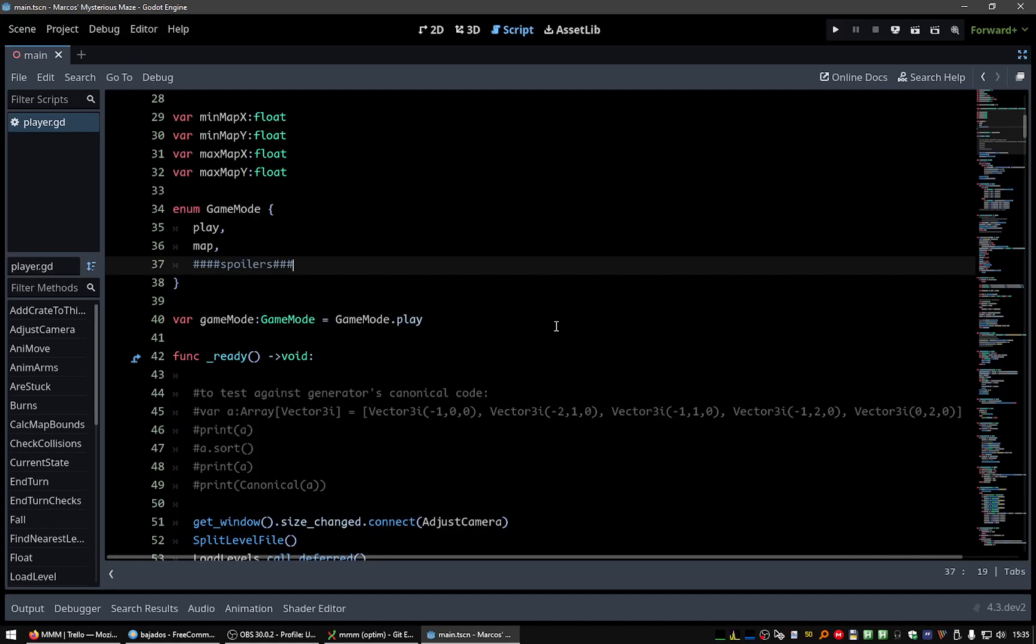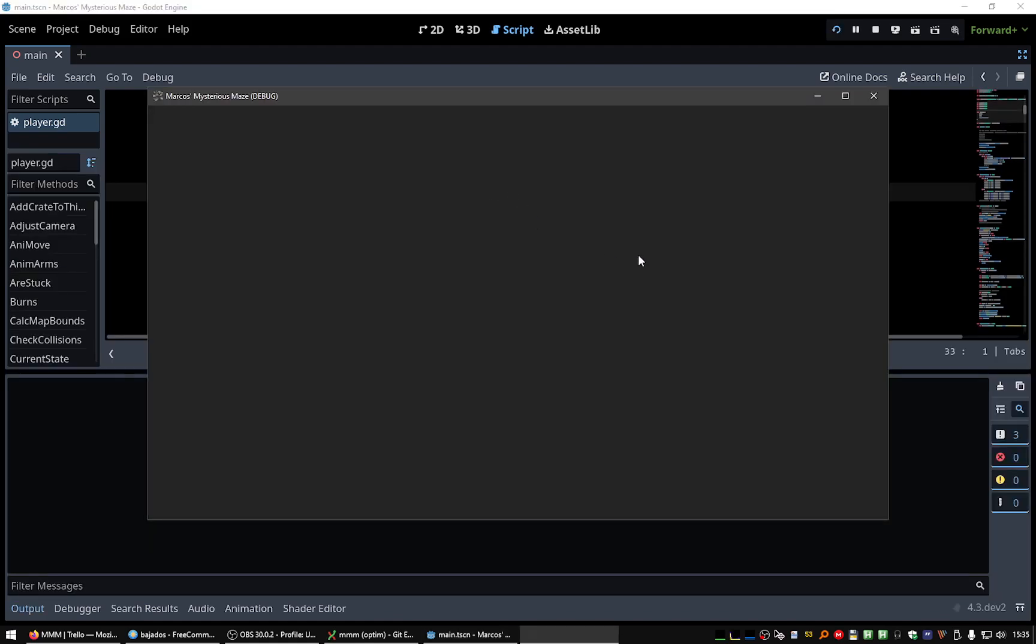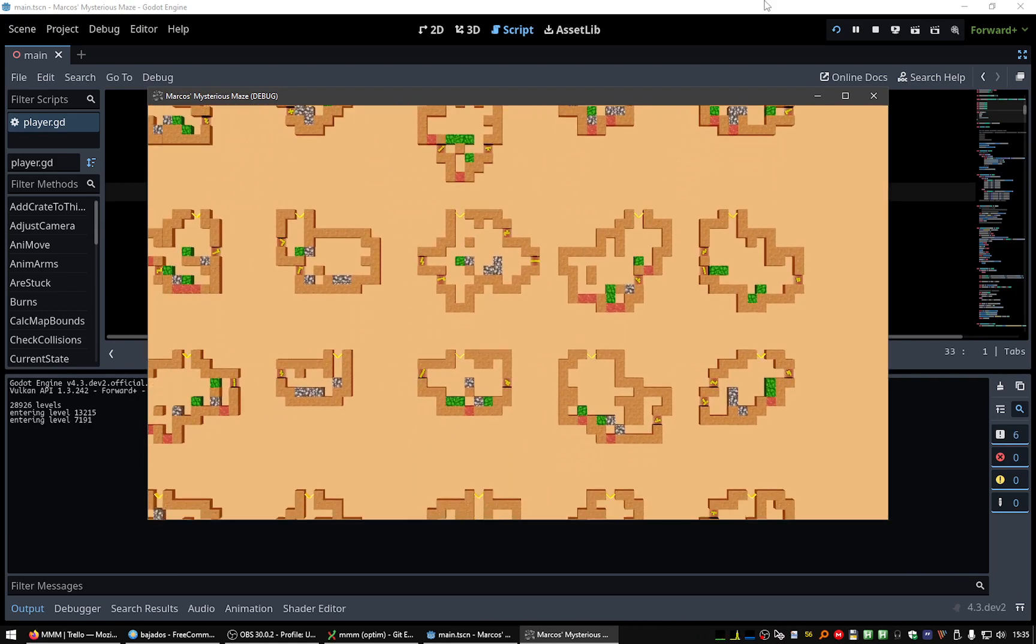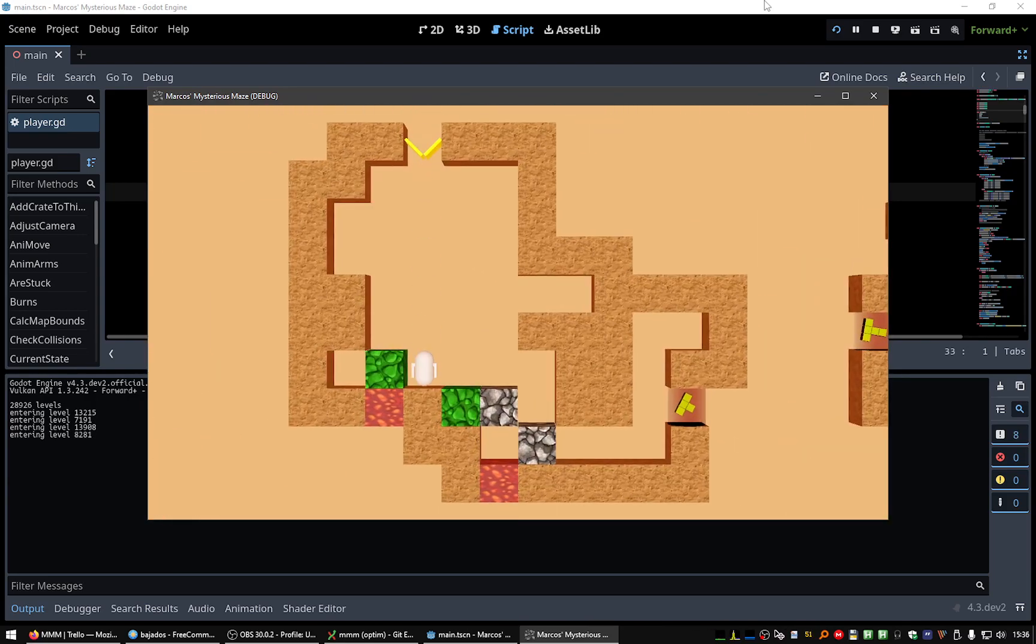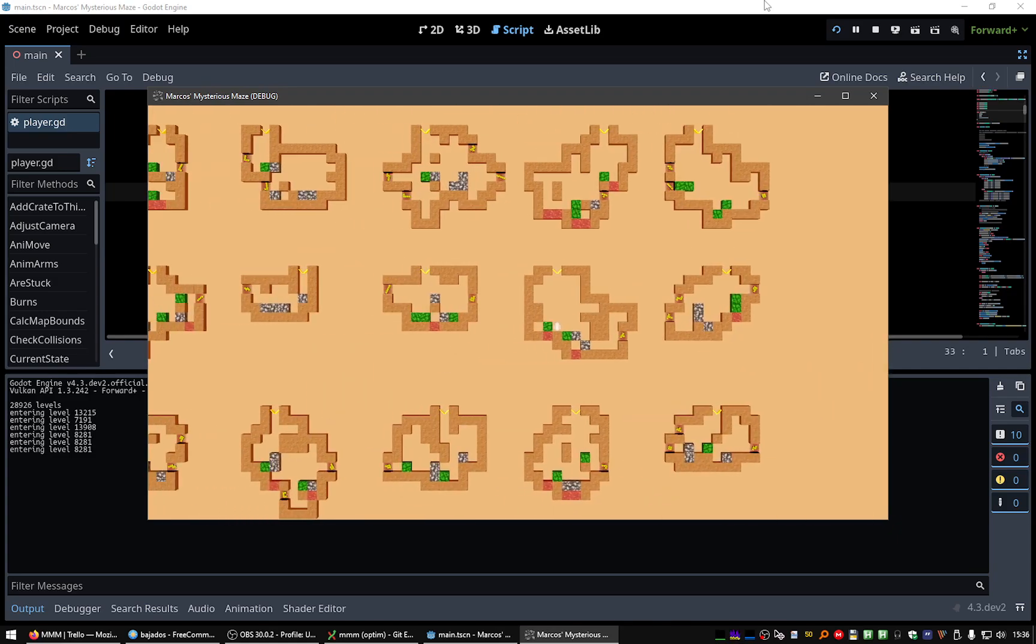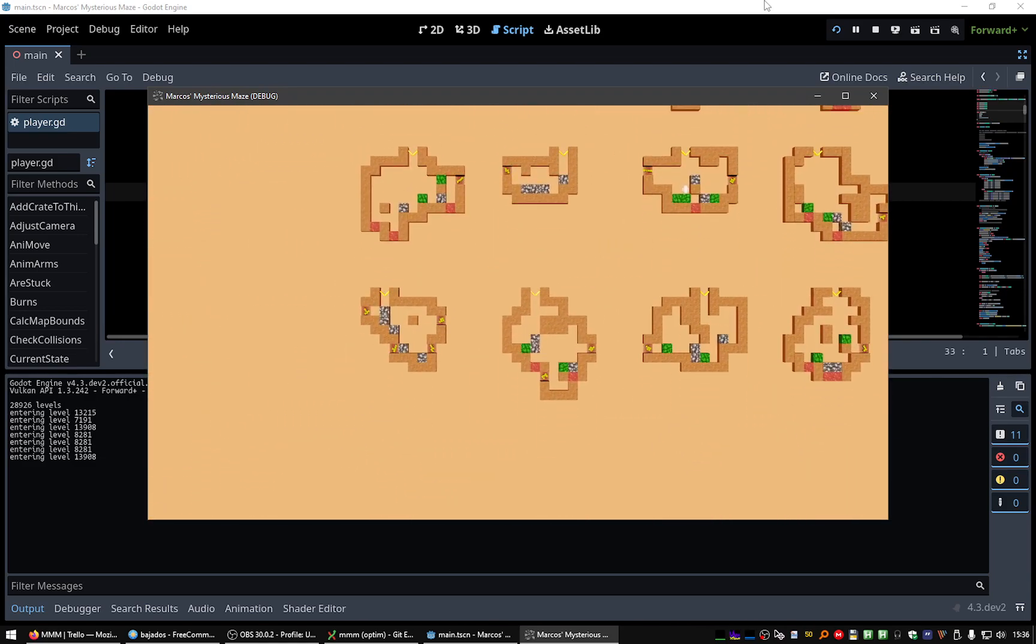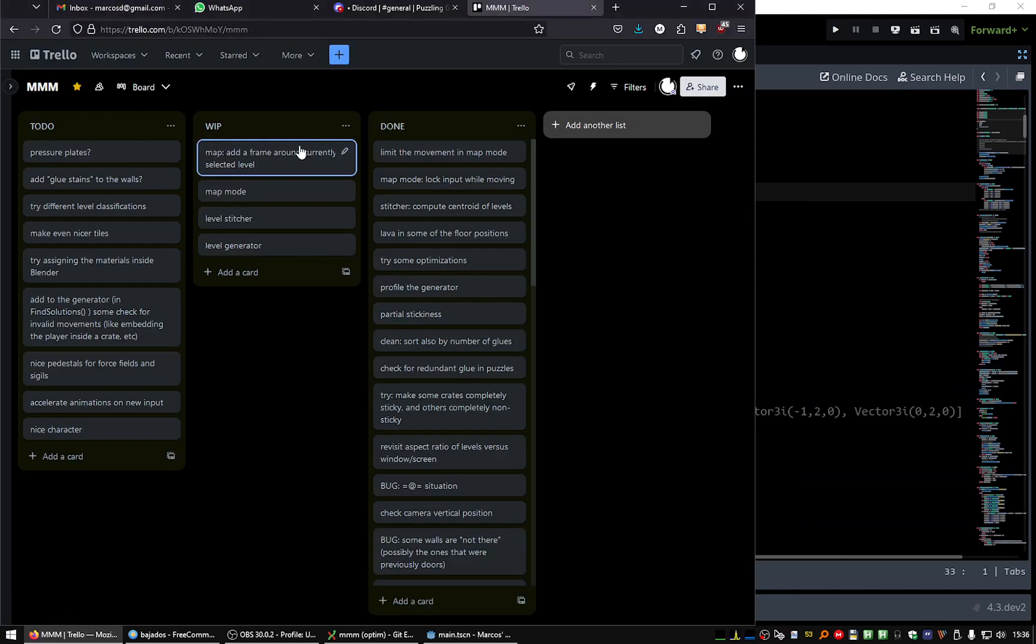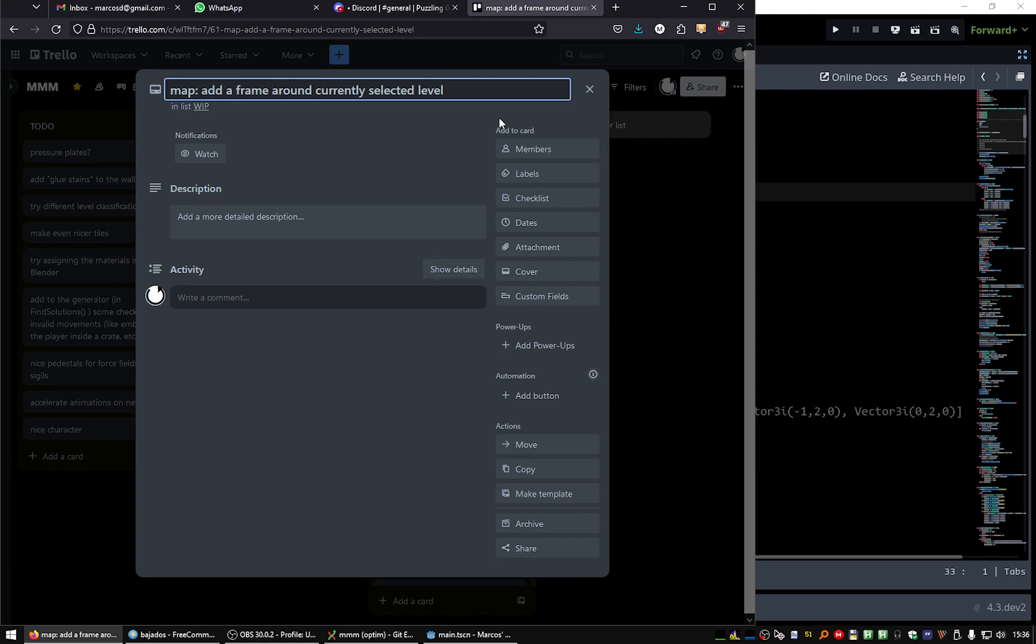Hello! Today I wanted to add a little task because the map mode is very useful but sometimes it could be a little ambiguous what level you are selecting. Like in this case, for example, we are almost between two levels and it's not clear to the player which level they will select.